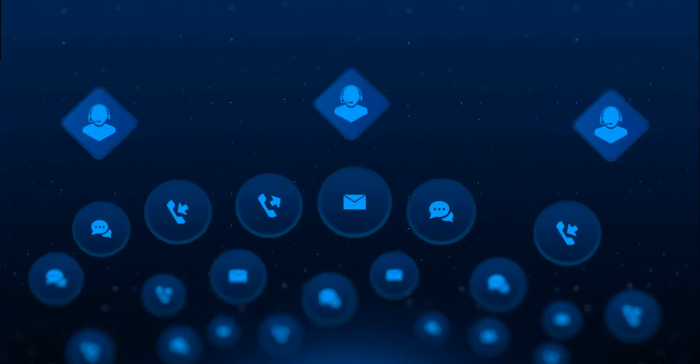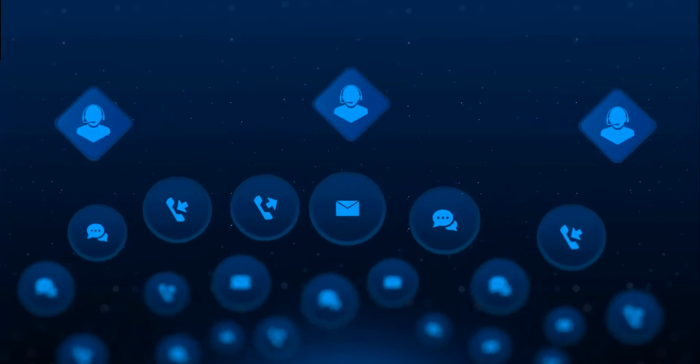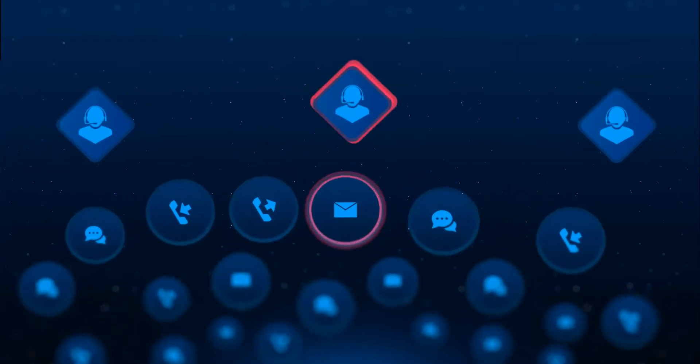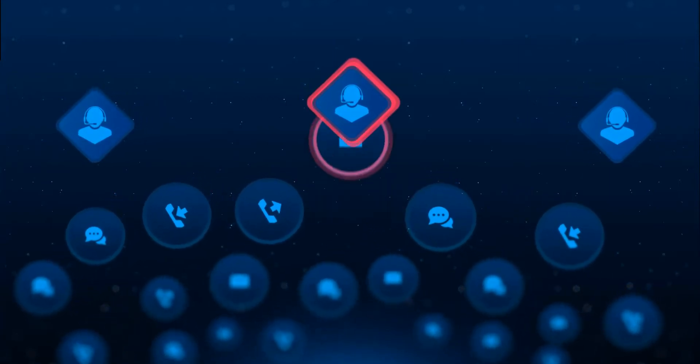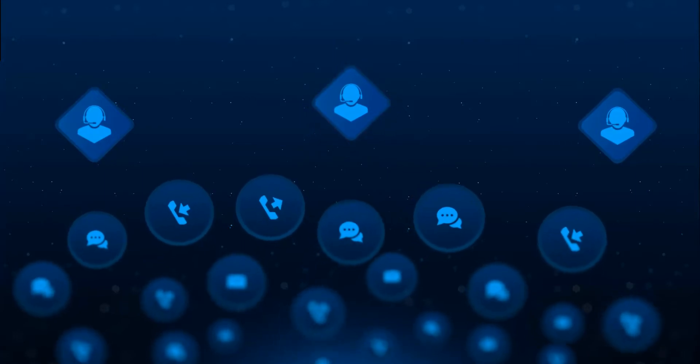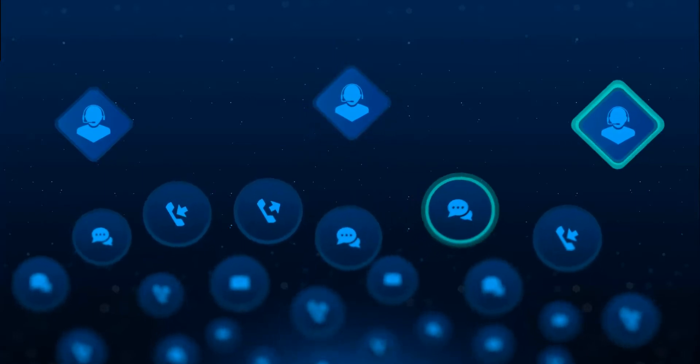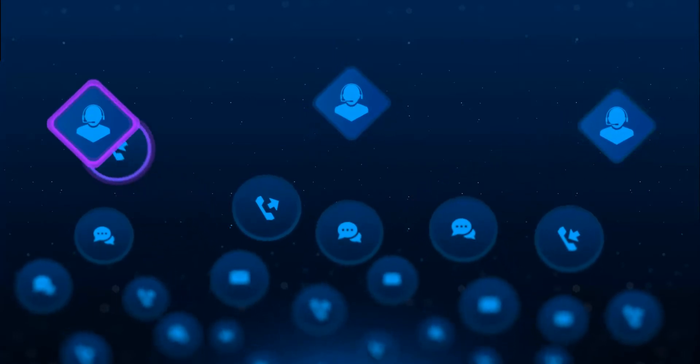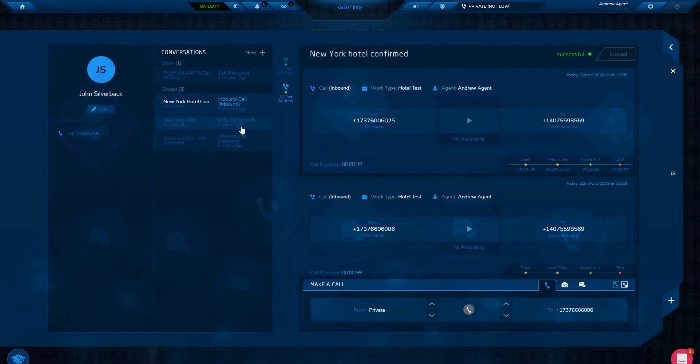It knows when your queuing customer has an unresolved query and will bump her forward automatically, preventing customer frustration and making sure that your most important queries are dealt with first.